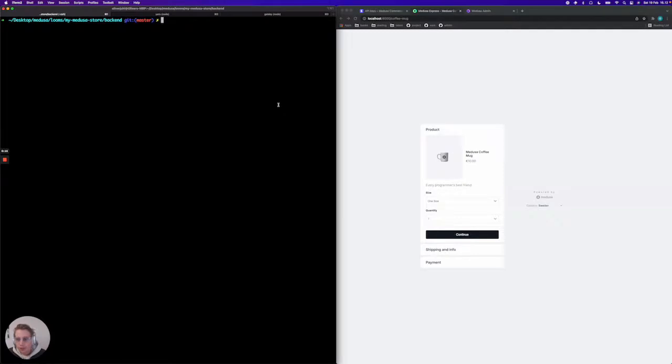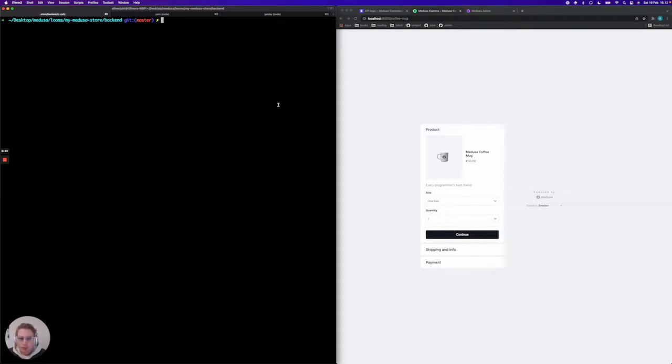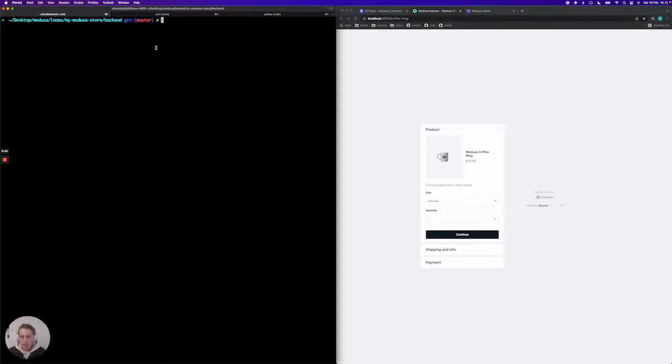As per usual we'll be assuming that you already have a Medusa project running locally with Postgres and a Redis server. So we're going to be jumping straight into the terminal here. I'm currently in a Medusa project called backend and the first thing I'm going to do is add the plugin.